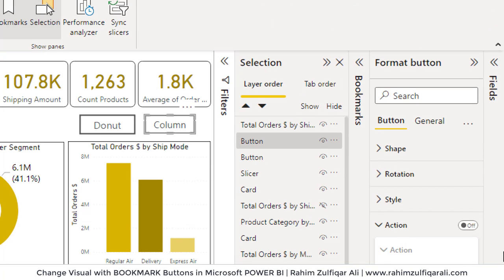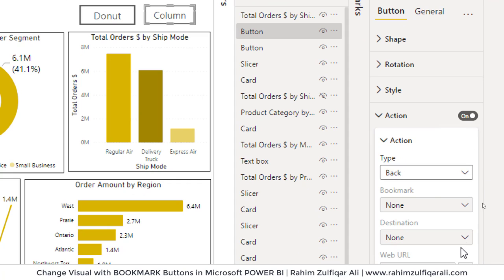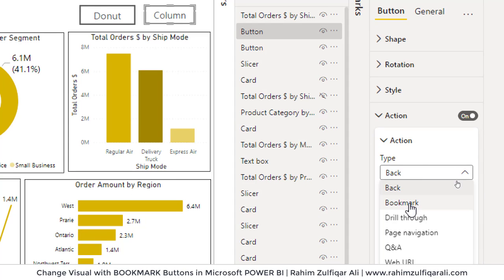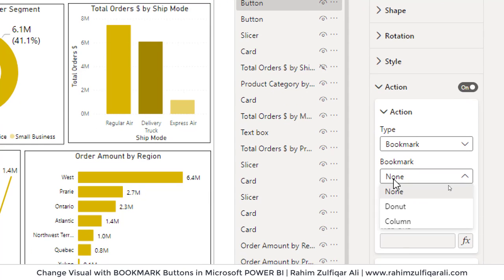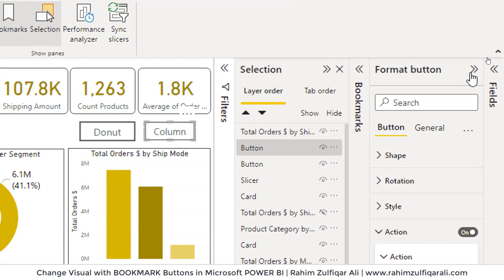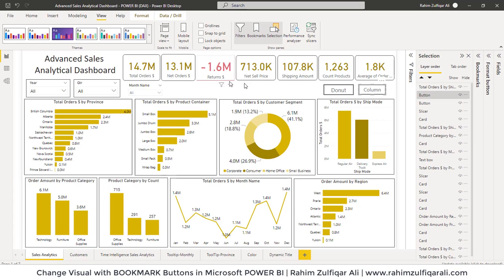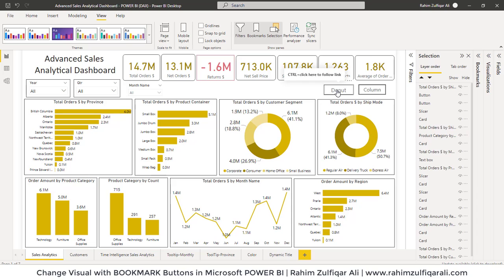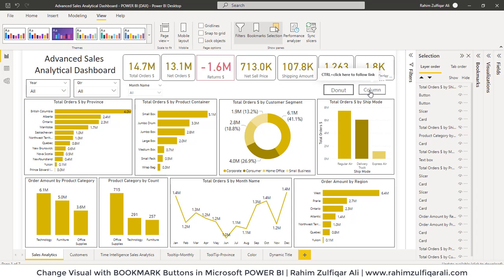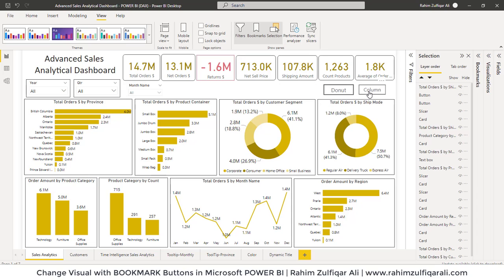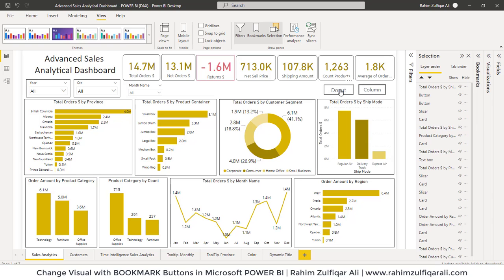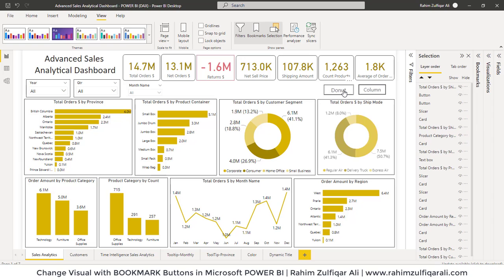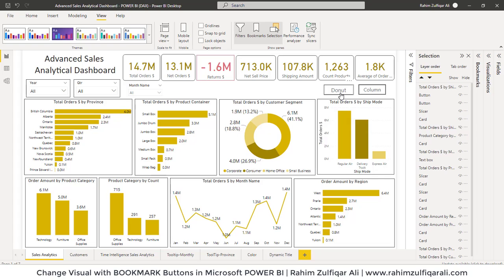Then select the Column button and in Action set the bookmark to 'Column'. Now let's try it out. Since we are using the desktop version, we need to press the Control key and left-click. When I click on Donut it shows the donut chart; when I click on Column it shows the column chart. This is how we can switch between different visuals using bookmark techniques and buttons in our dashboard.